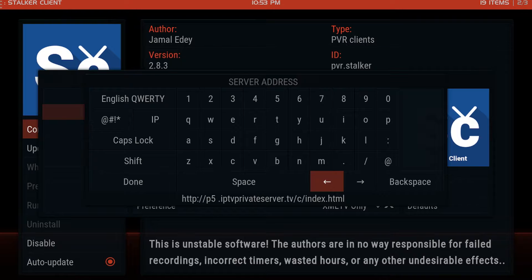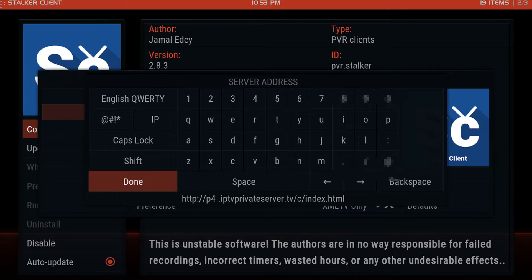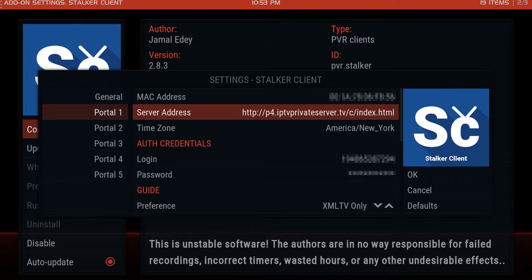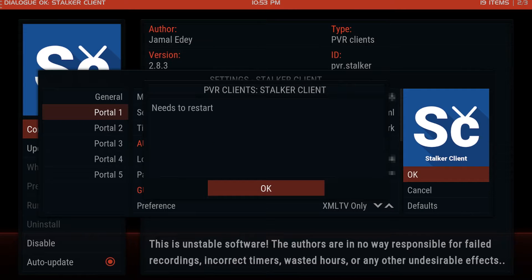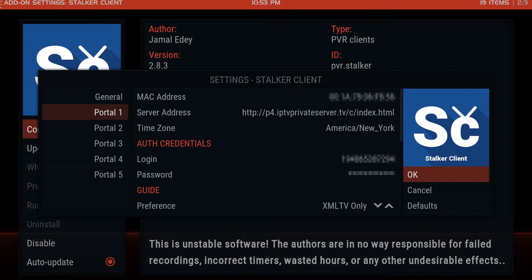So that's really all there is to it. Hit done. Hit okay. It's going to say it needs to restart. Now you have two options.